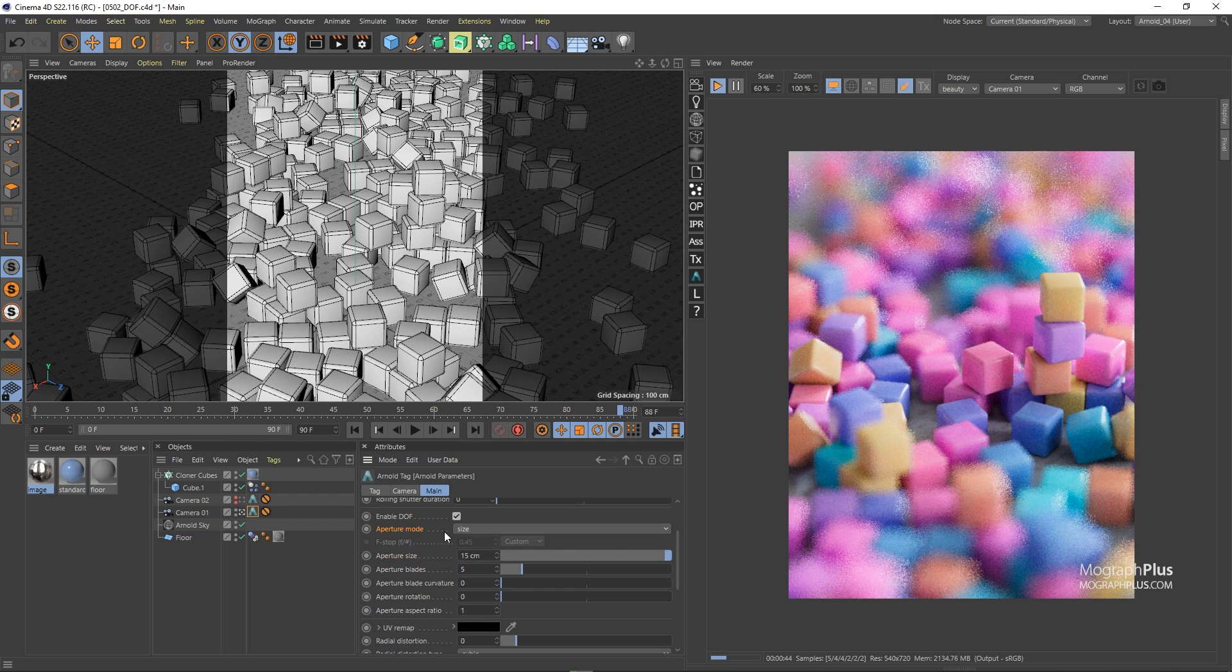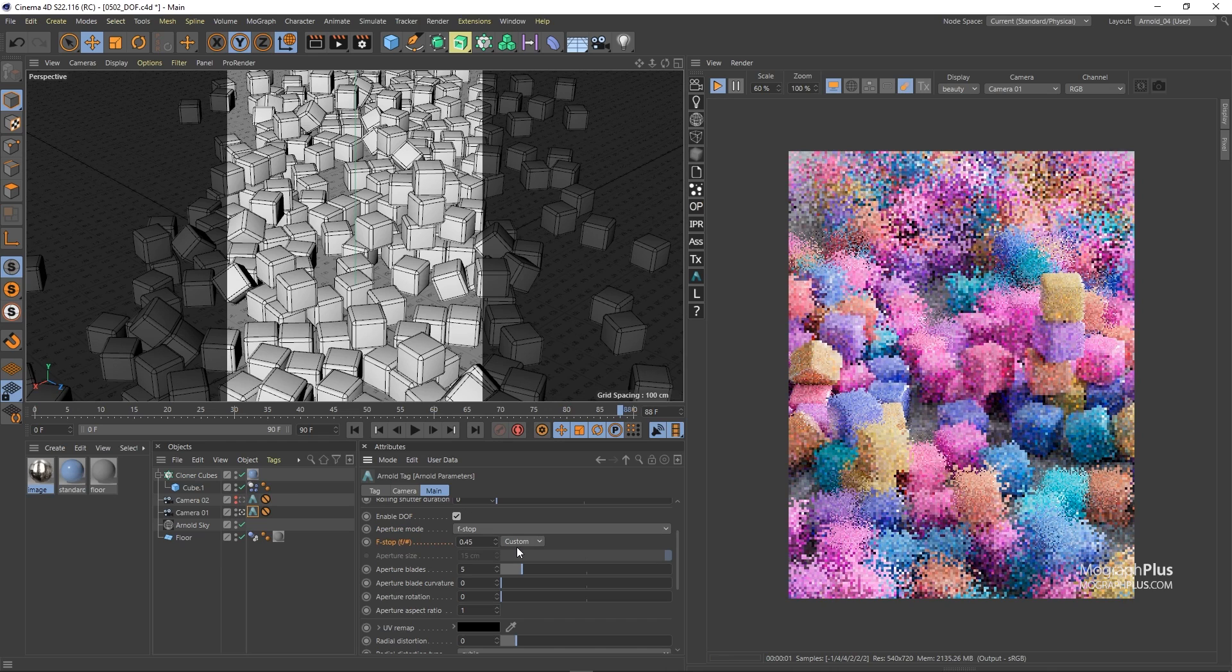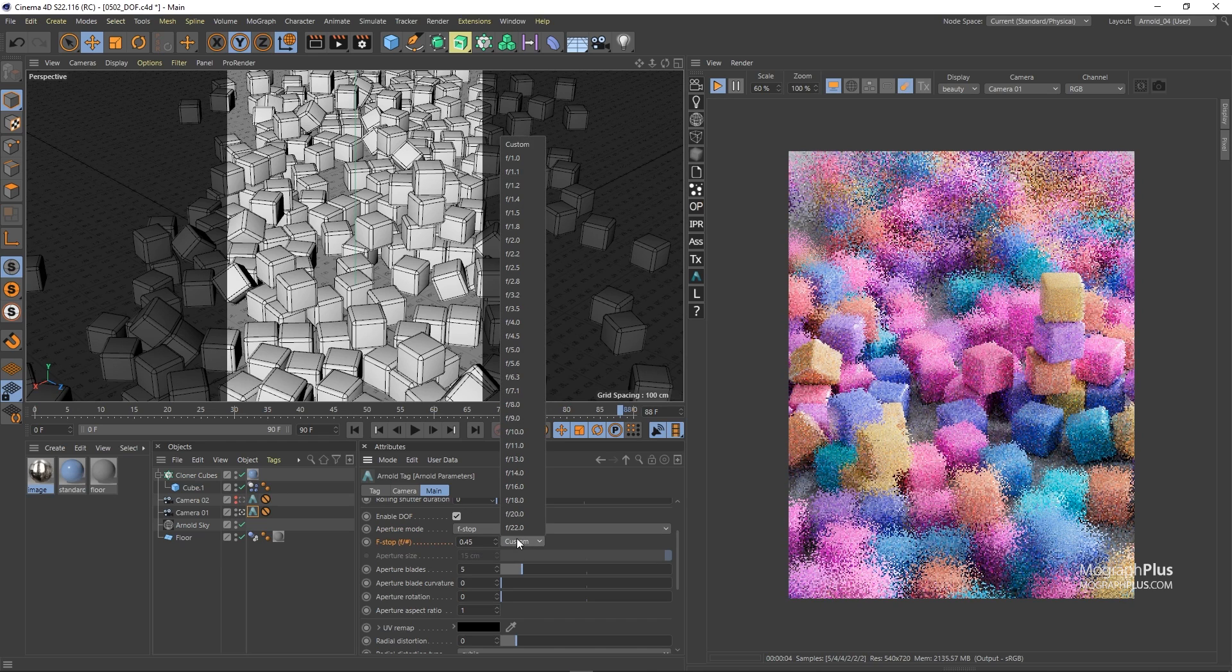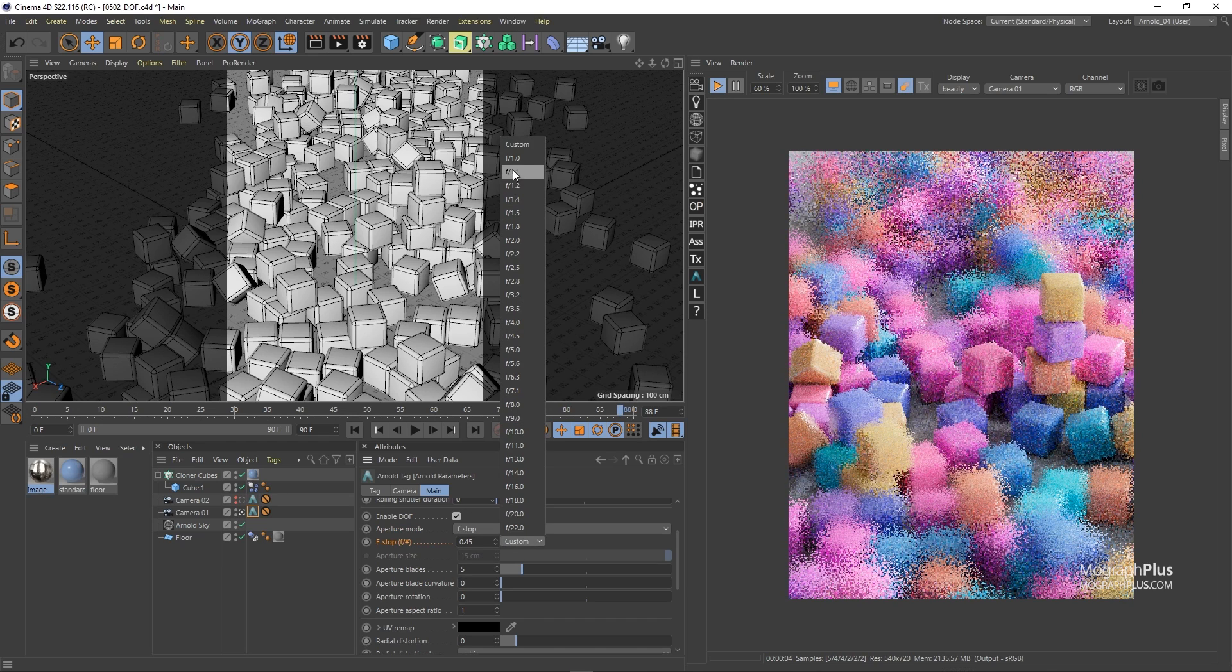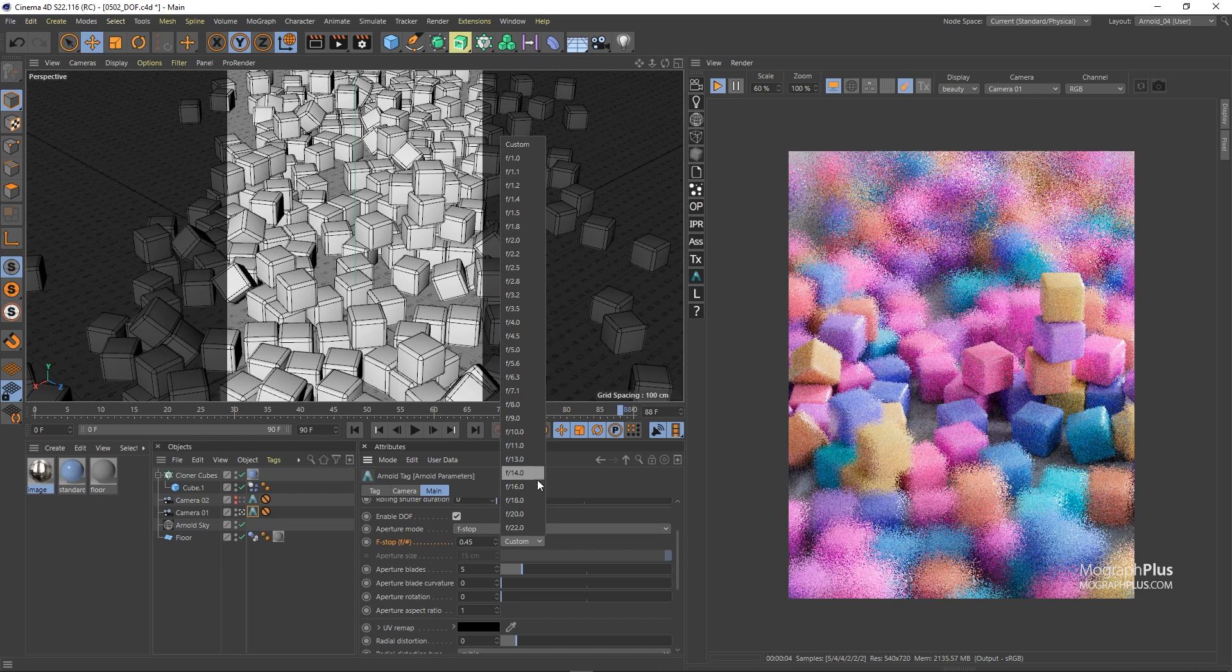You can change the aperture mode to F stop and control the size of the aperture based on F numbers. The smaller F number means larger aperture size and larger F number means smaller aperture size.